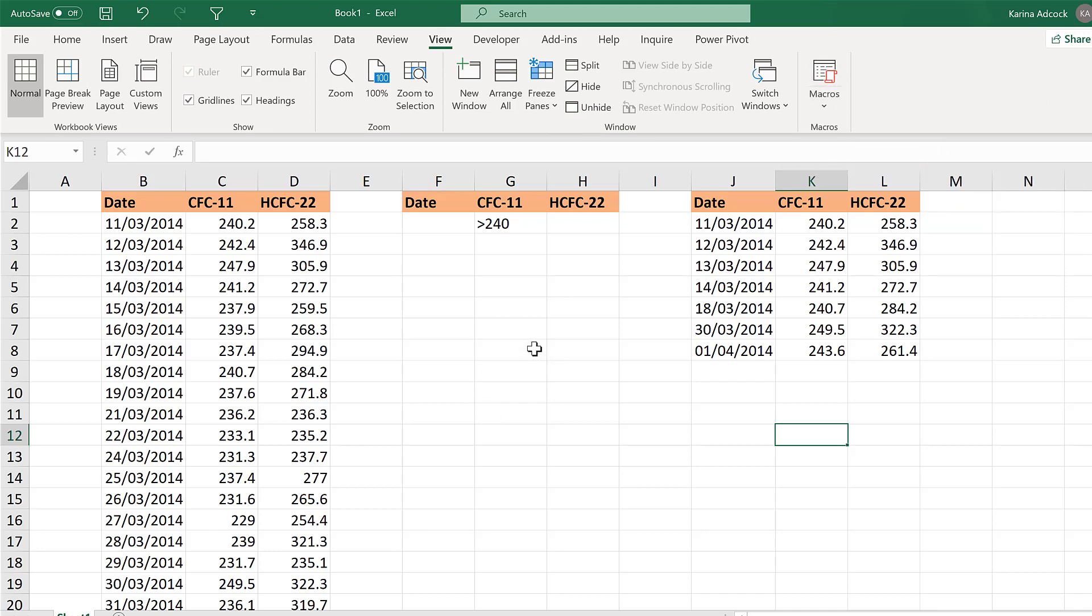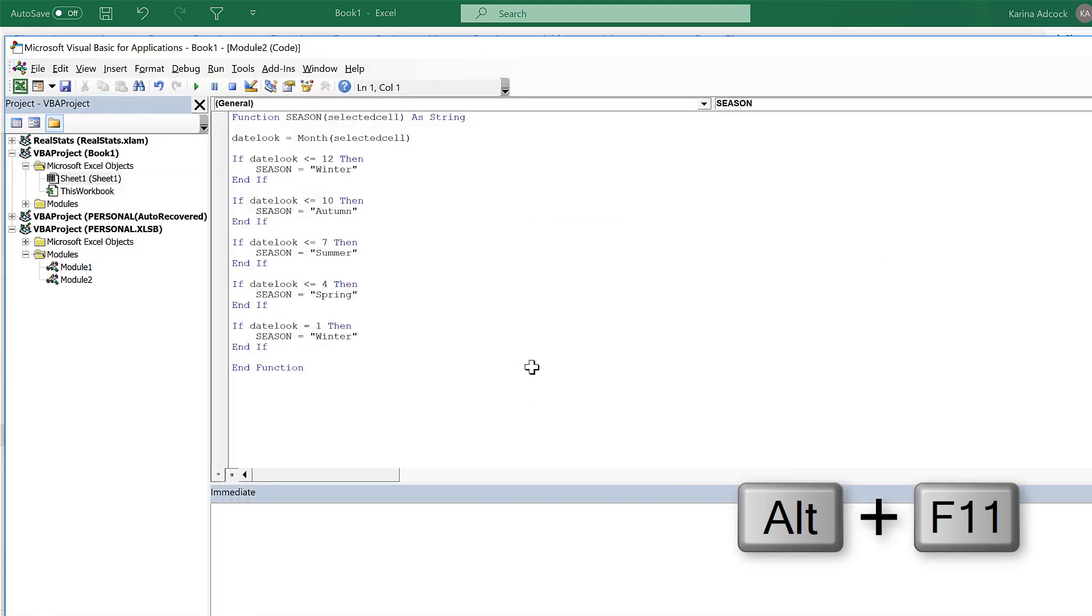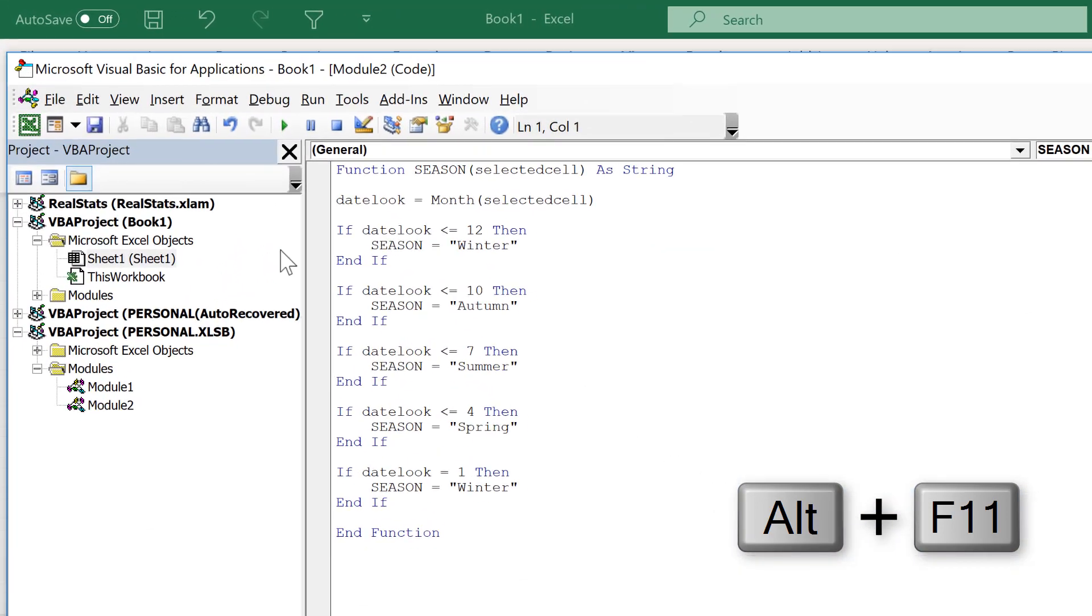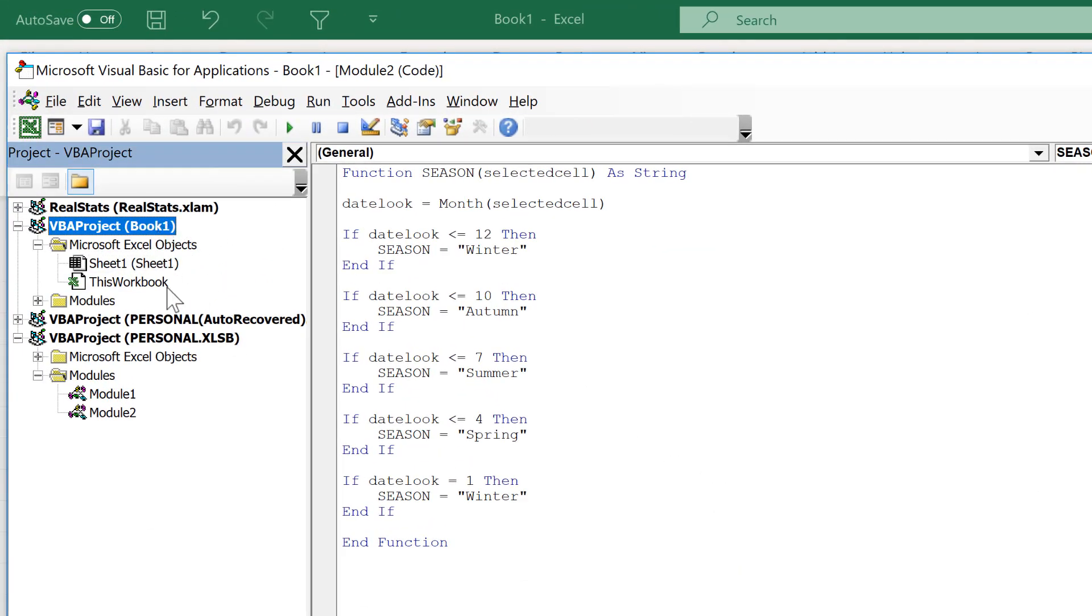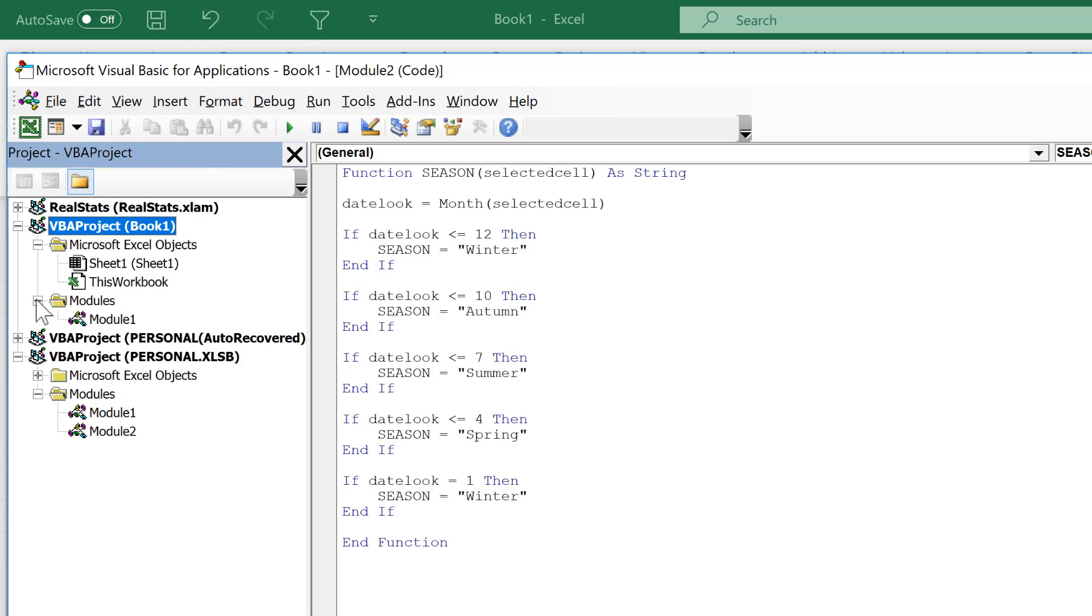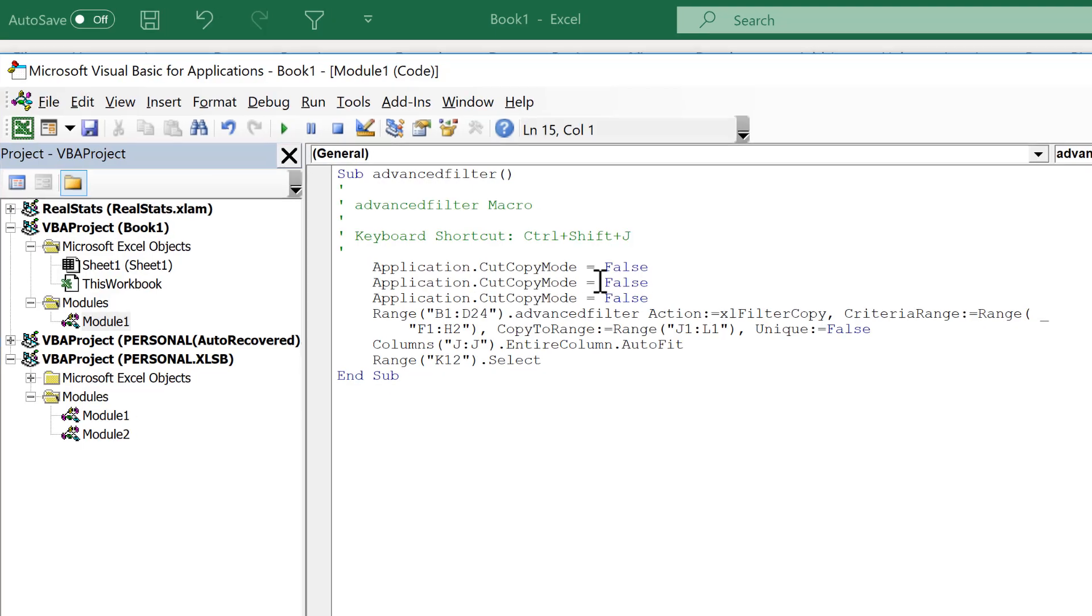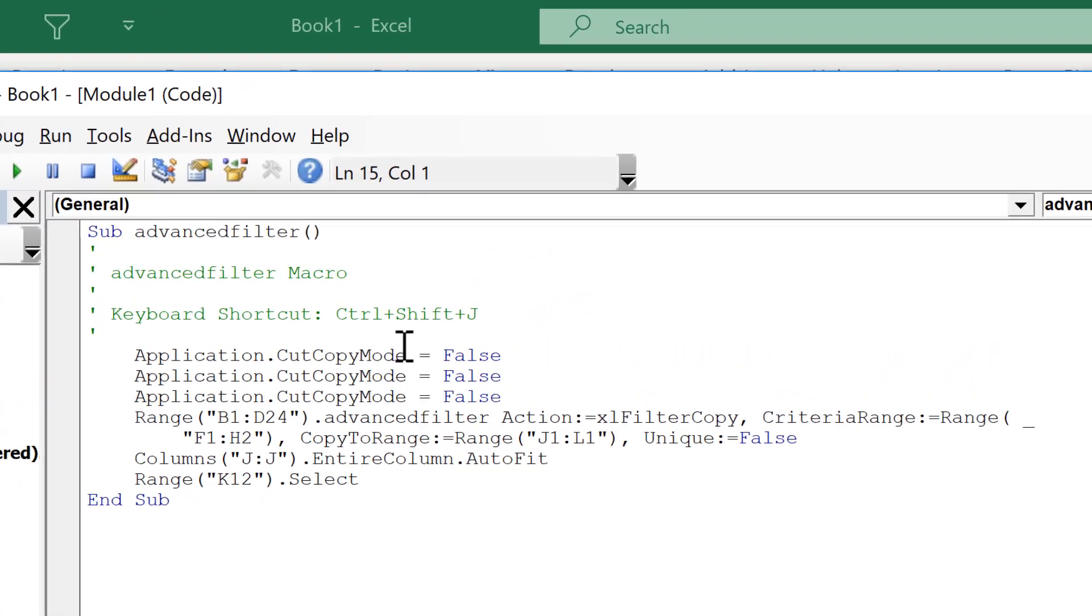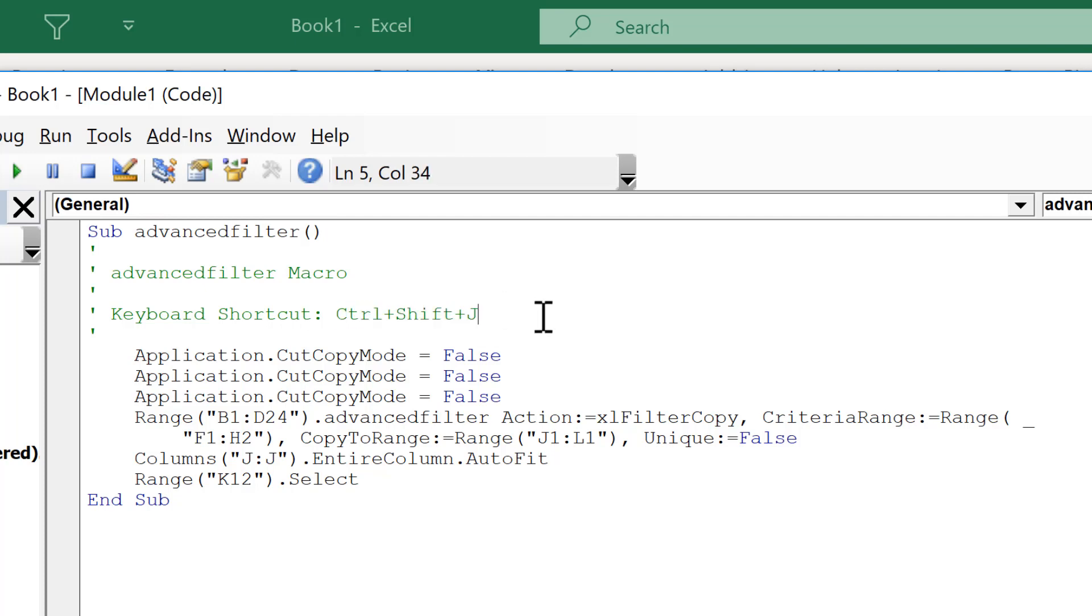Now to look at the macro that we just made we'll use the keyboard shortcut Alt-F11. Go to the name of the workbook that you're in and open up Modules and then double click on Module 1. And this is the filter that we made. You can see it's called Advanced Filter and we assigned it the keyboard shortcut Ctrl-Shift-J.